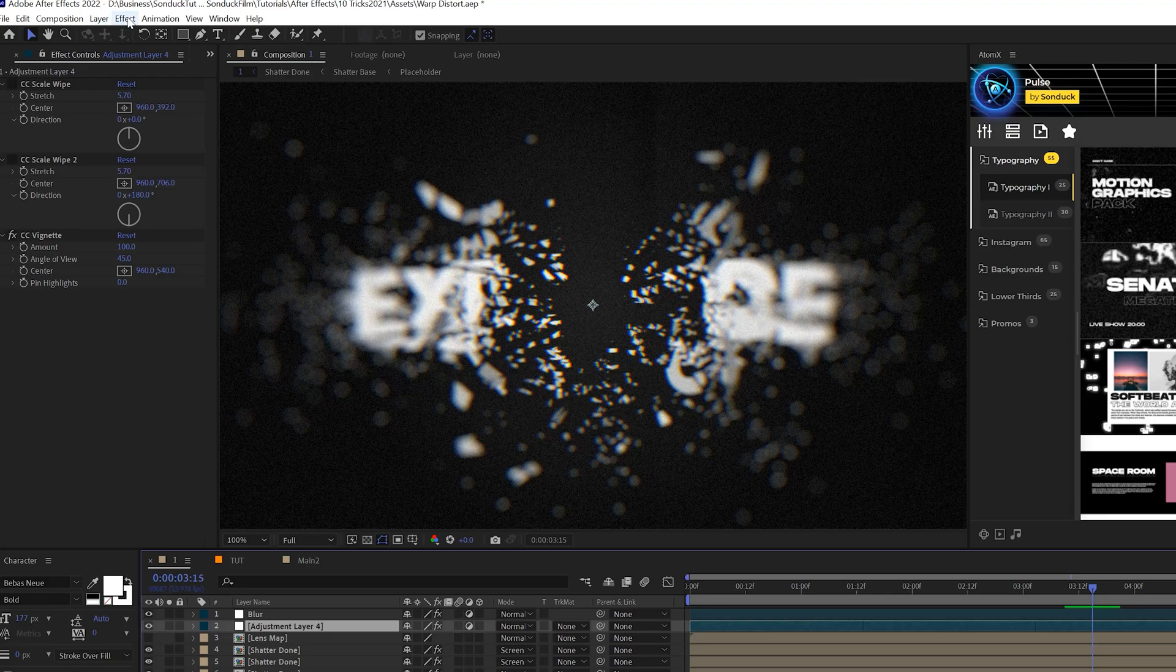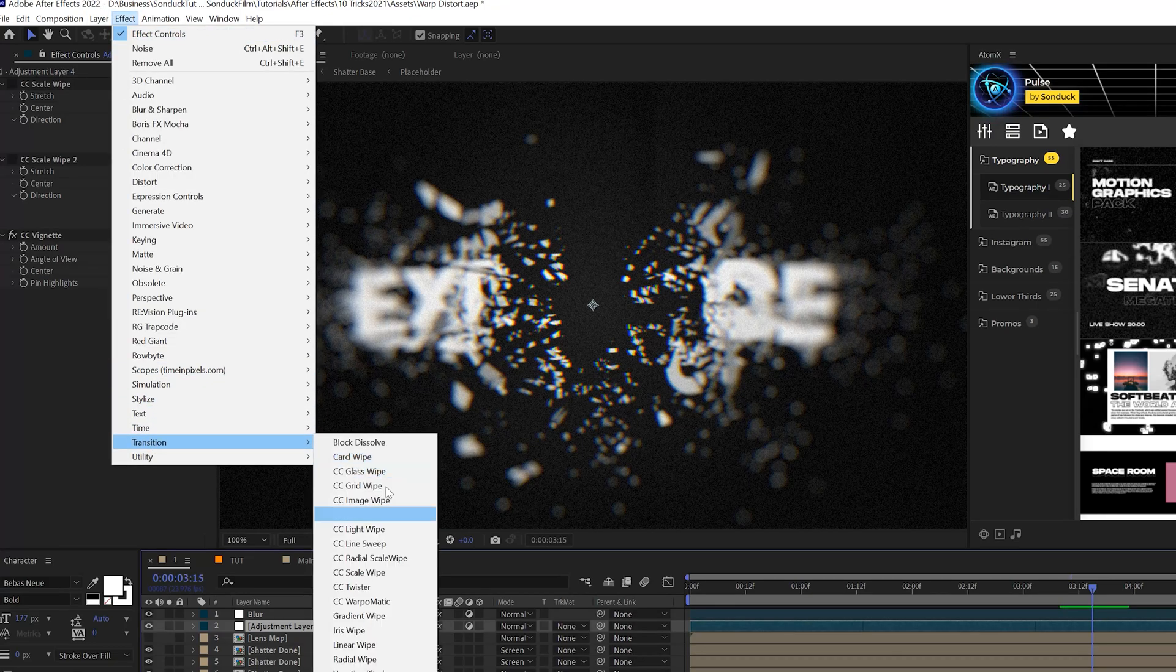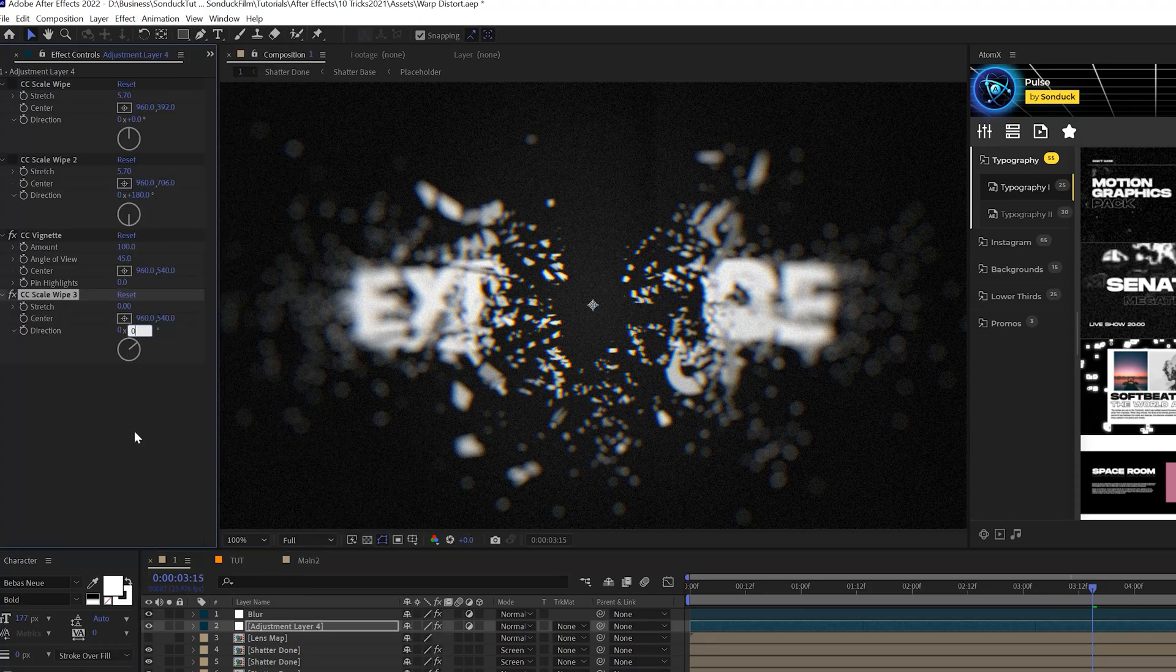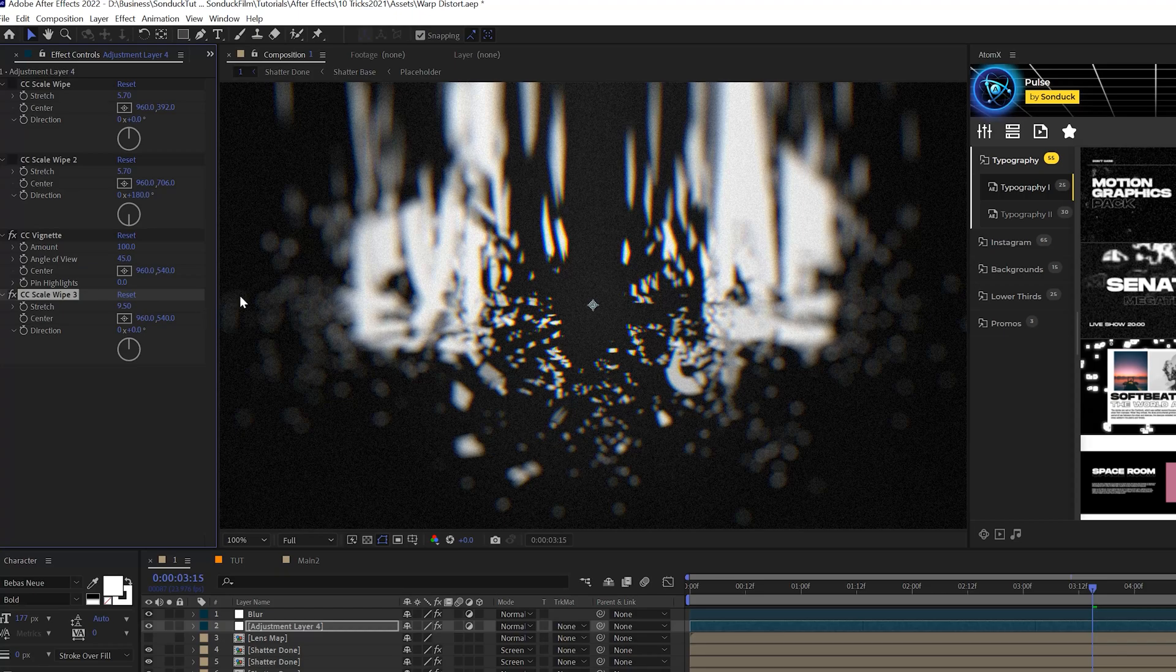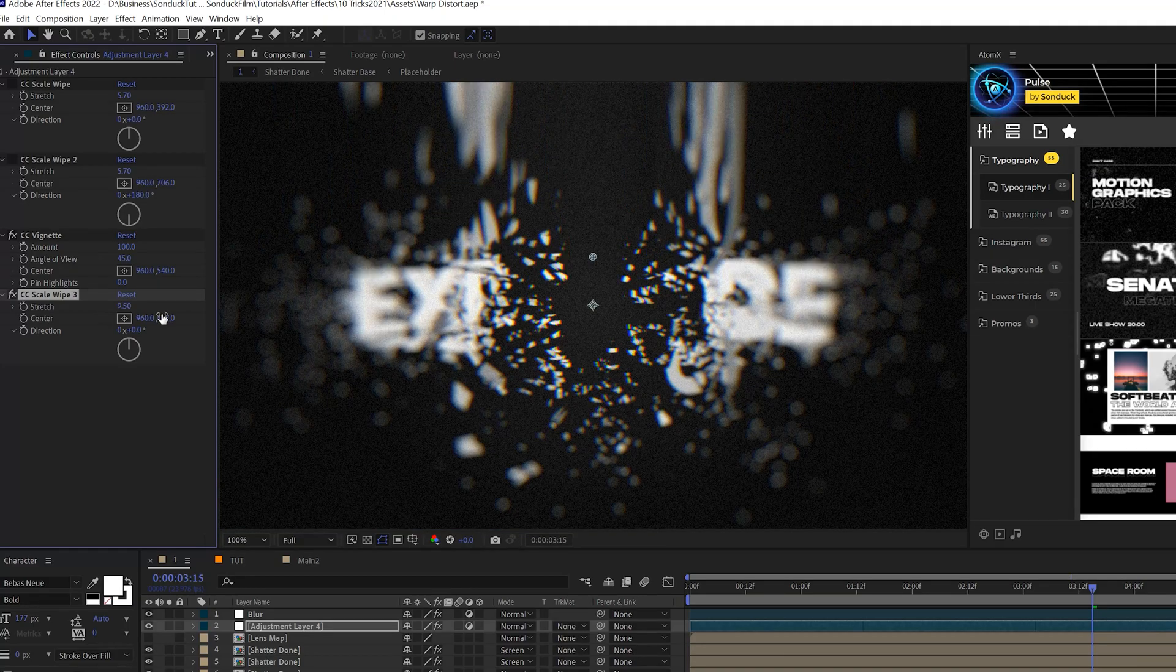So what we can do is take an adjustment layer and go to Effect, go to Transition, and grab the CC scale wipe effect. We just change our direction to wherever we want this to be, and we can increase the stretch. What this is going to do is pull your composition up or down or any direction that you want, and you can change easily where you want this effect to take place.